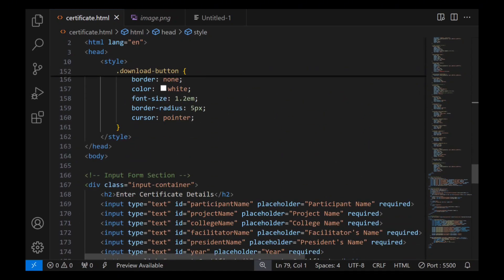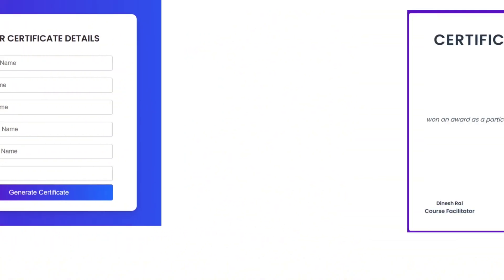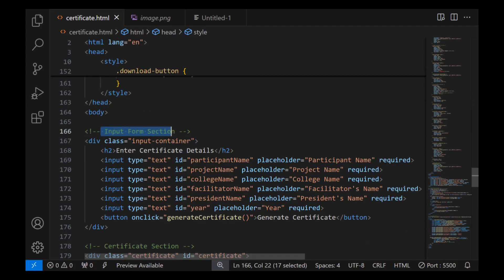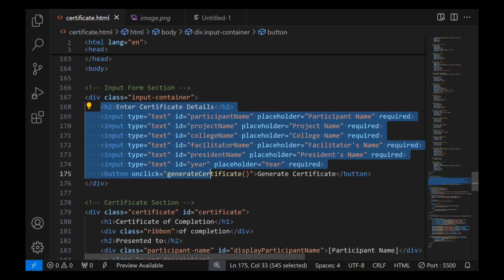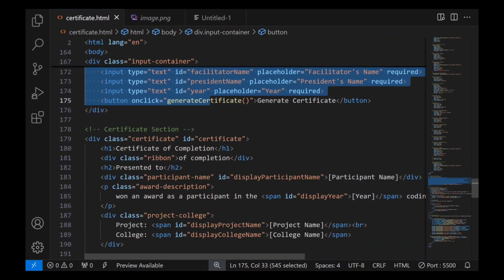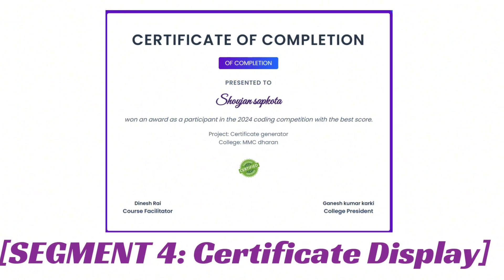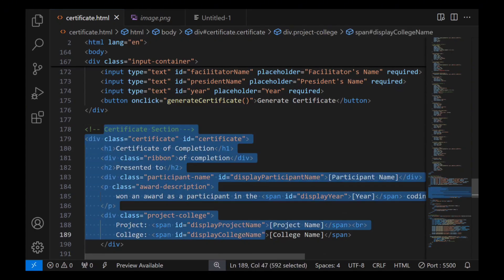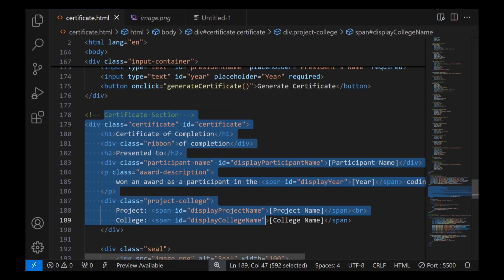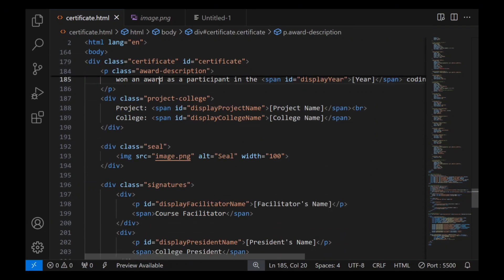Segment 3: Input form. Here is the input form where the user can enter the certificate details — participant name, project name, and college name. Now let's look at the certificate section, which is initially hidden. It features a title, a ribbon, and a dynamic text area that will display the participation details.